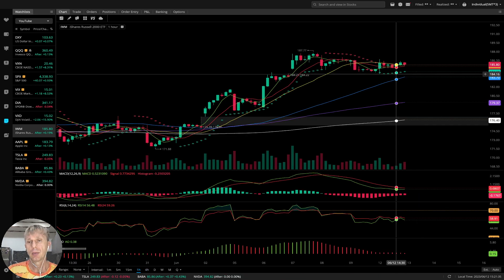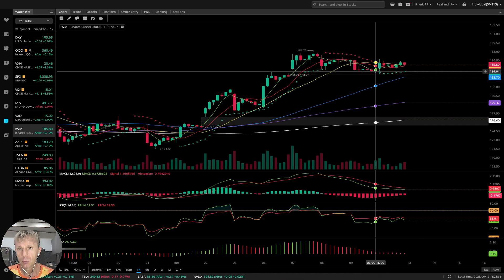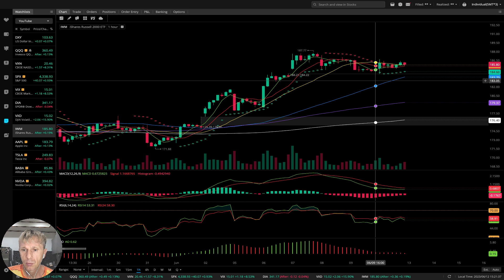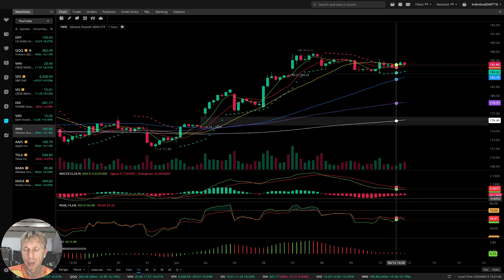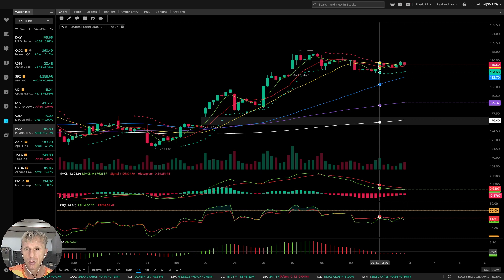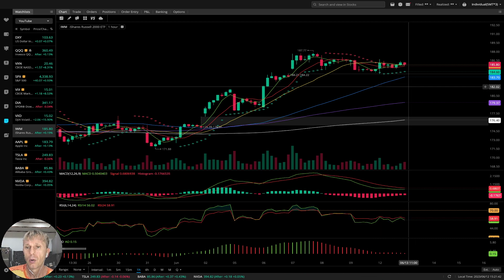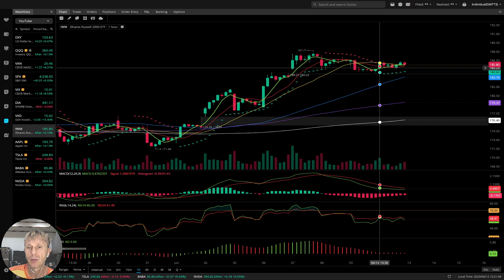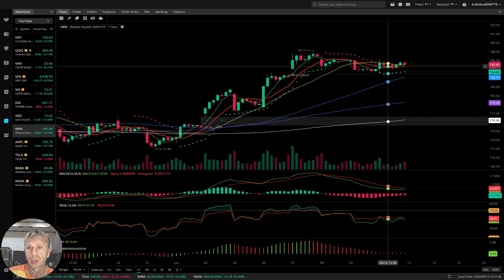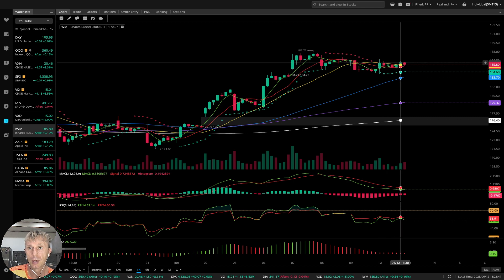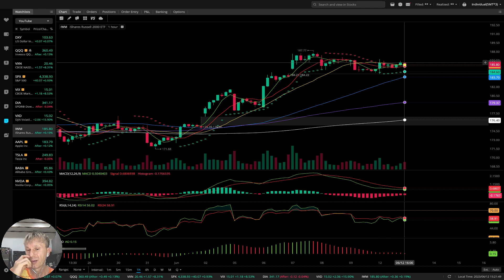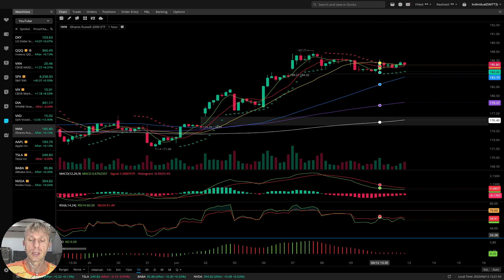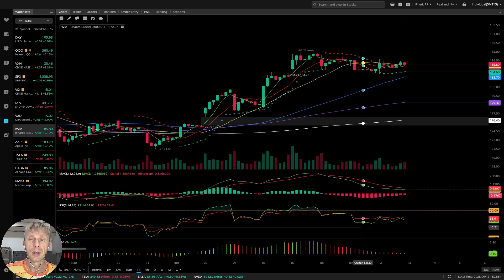On the 1-hour timeframe for IWM — it was bearish. MACD still bearish, RSI bearish, Awesome oscillator bearish — still bearish on all indicators except MA5. MA5 did bullish crossover over 10 and 20, and the last bar is above all moving averages — that is a positive signal. But all other indicators remain bearish and negative.